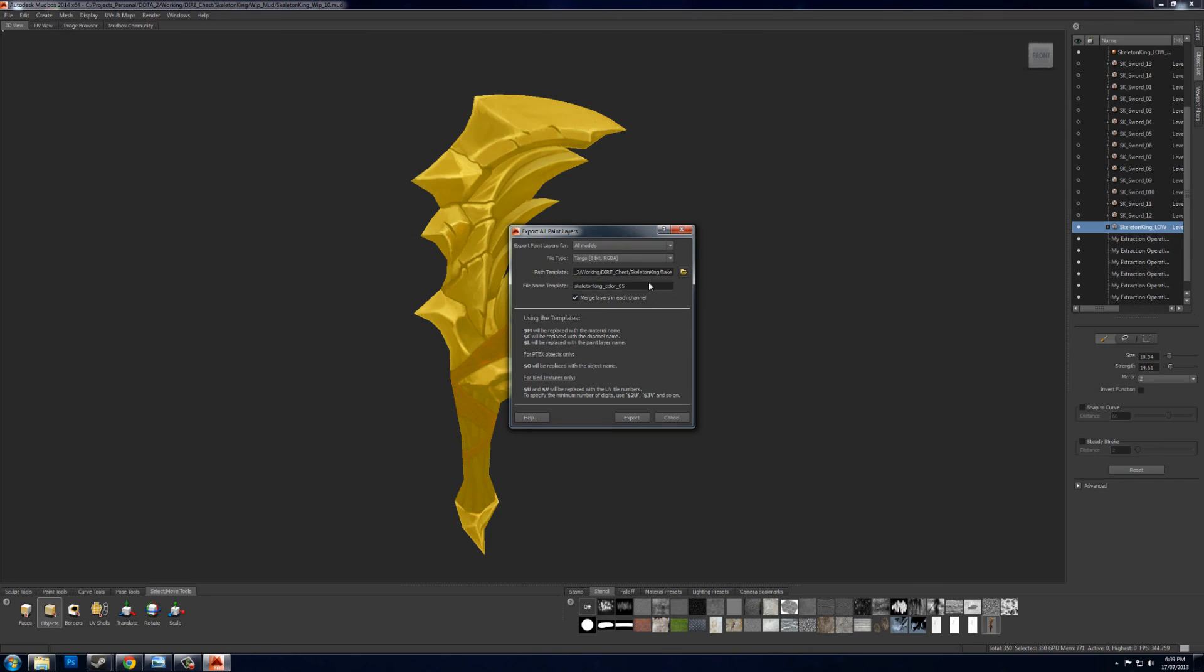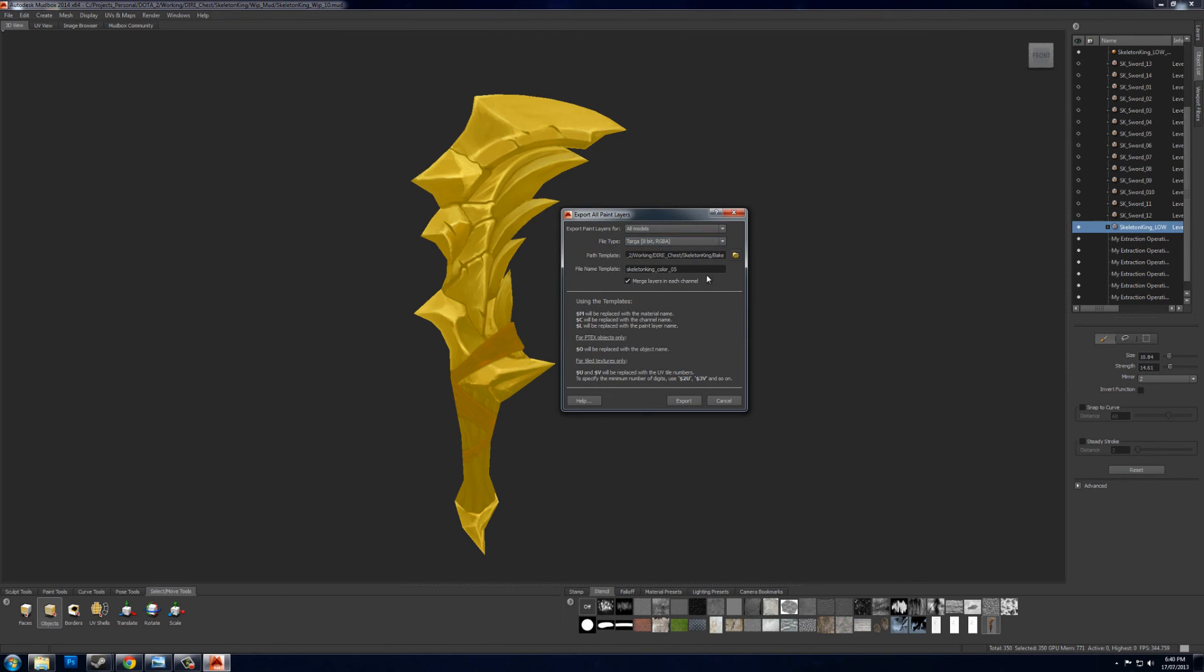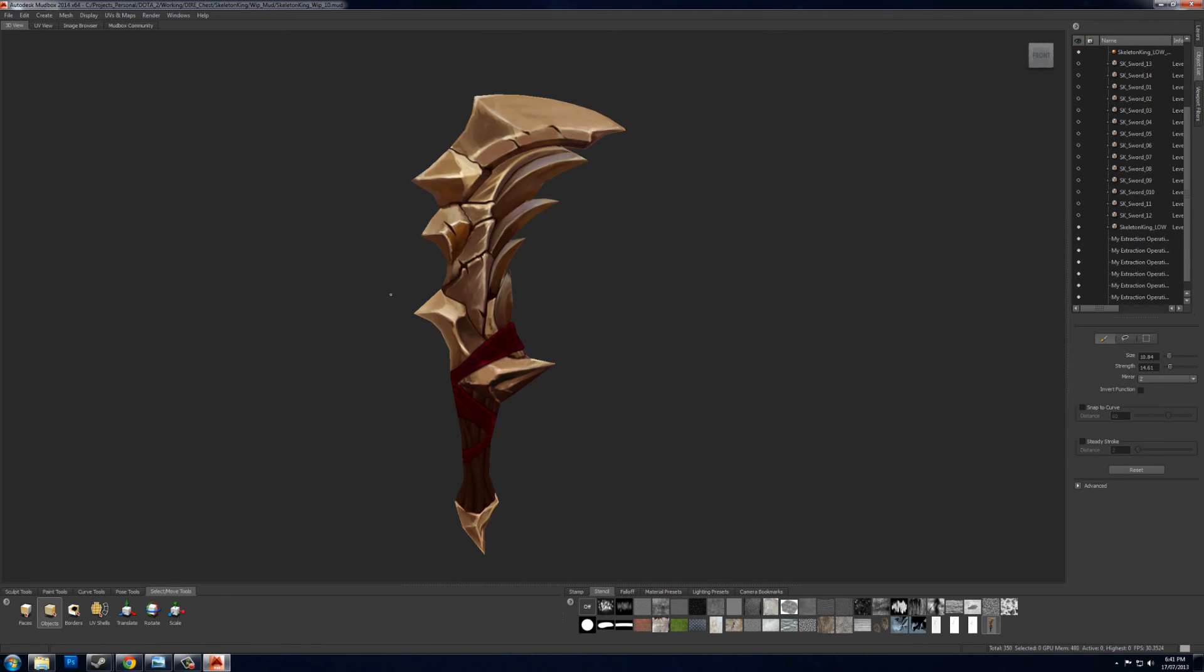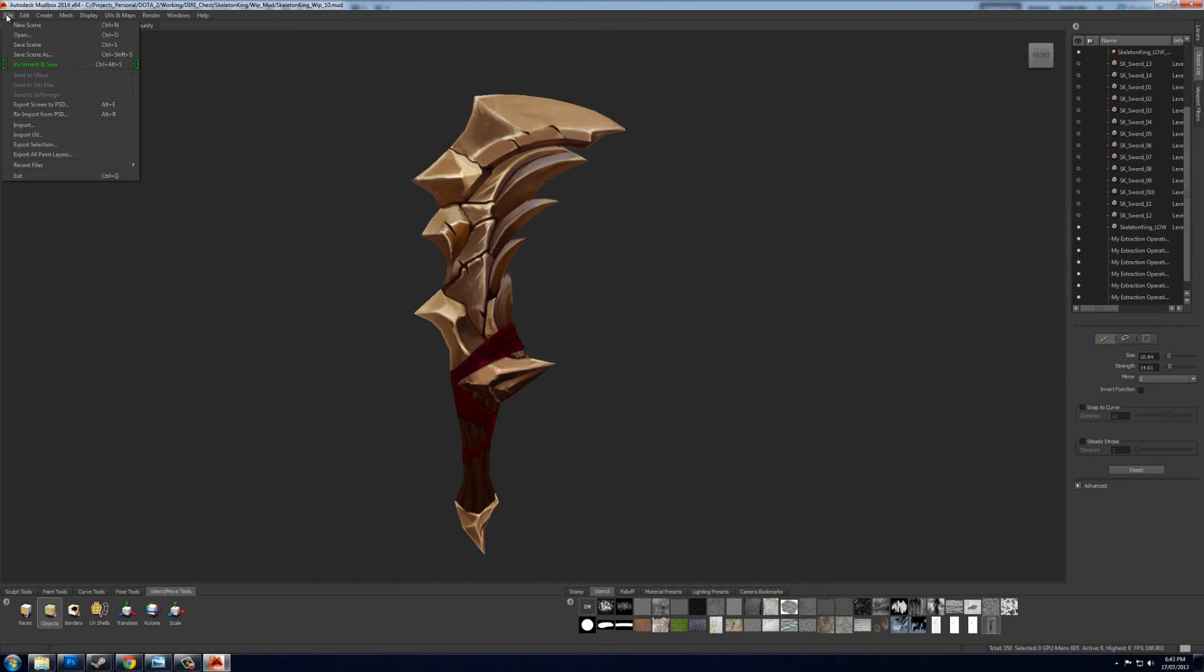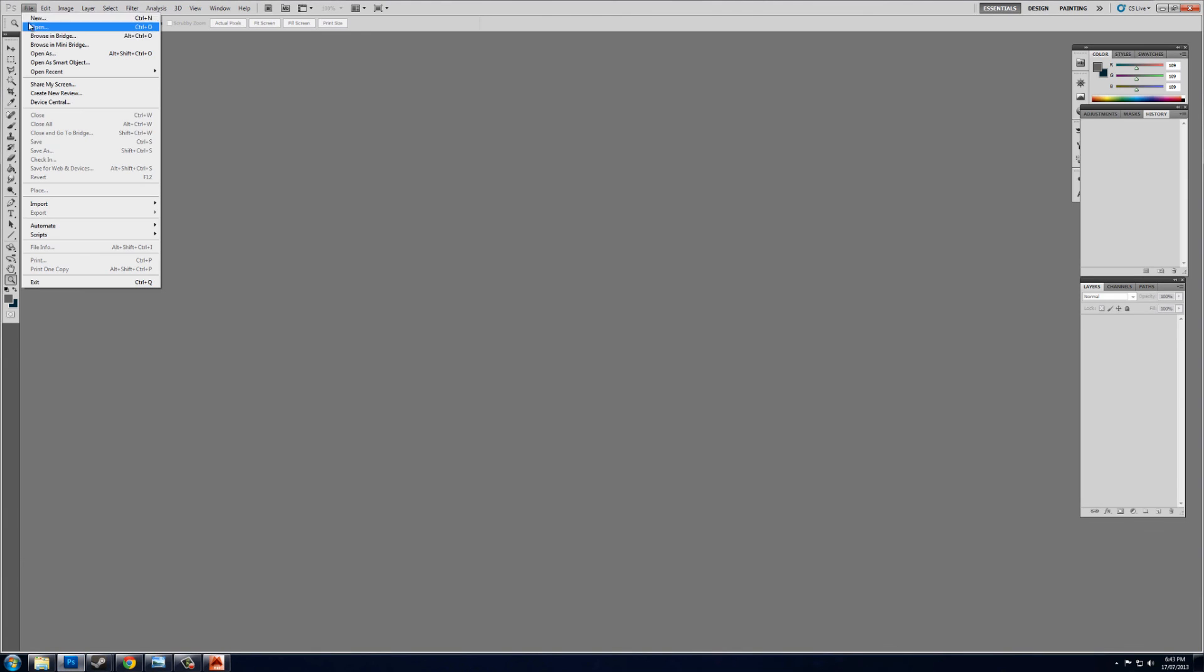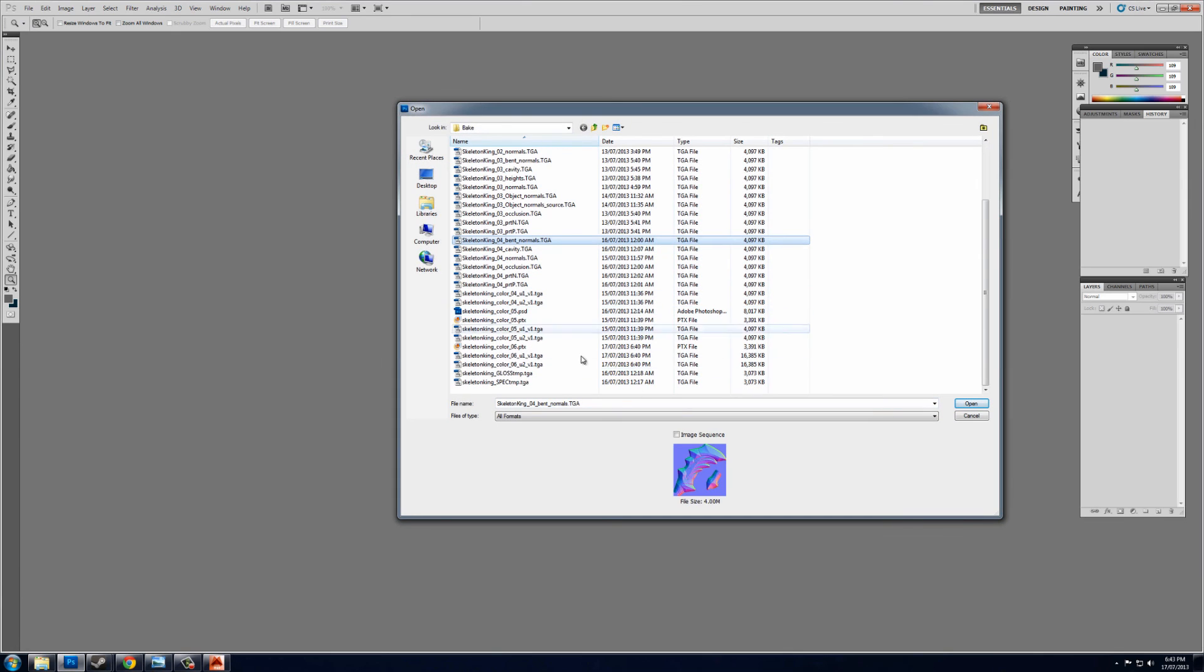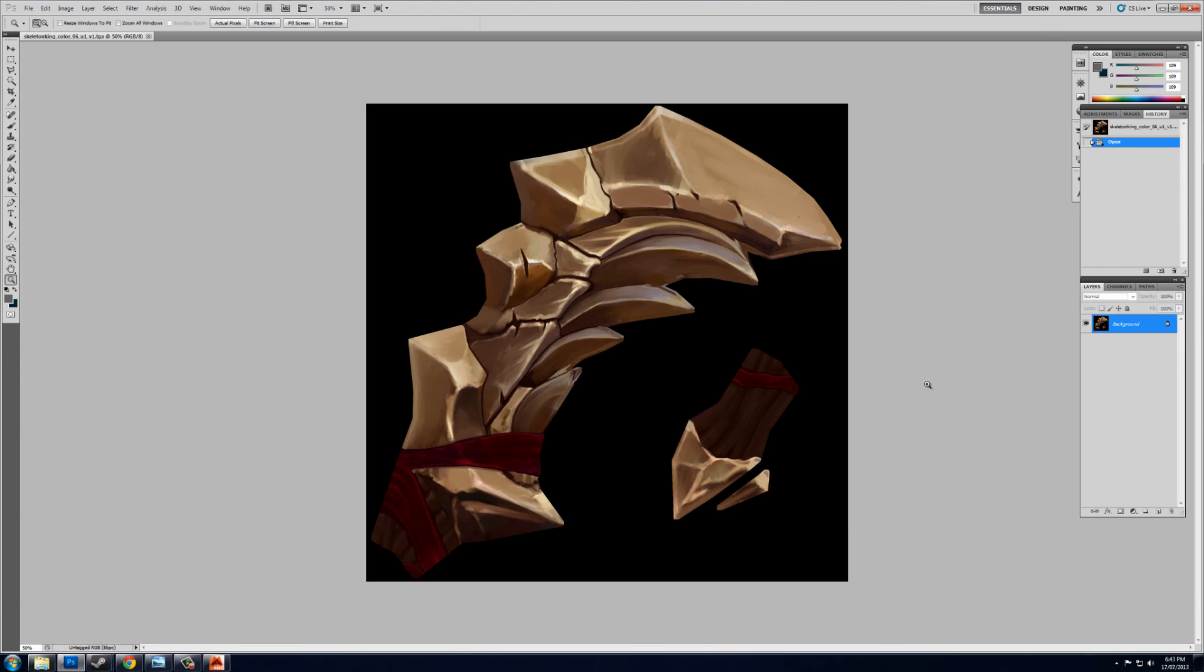Ah, what have I got here? And it'll just export to a TGA. You can also export a PSD or a couple of other file types. And once that's finished exporting all your paint layers, you just go to Photoshop and open up your color map. And there you have it.